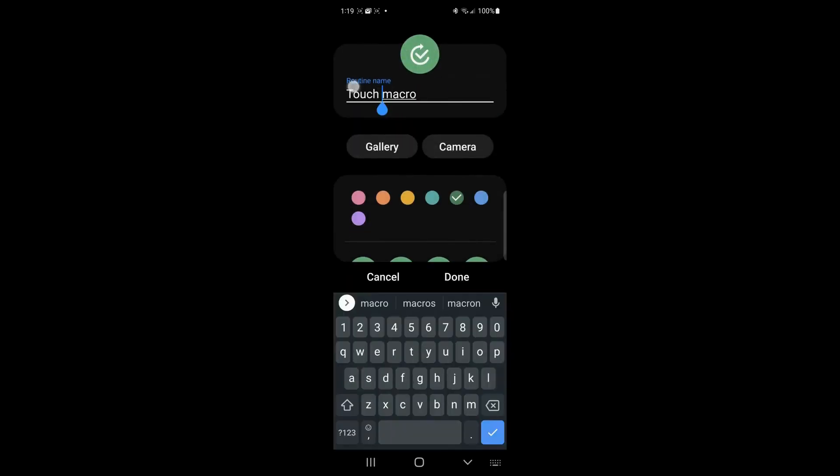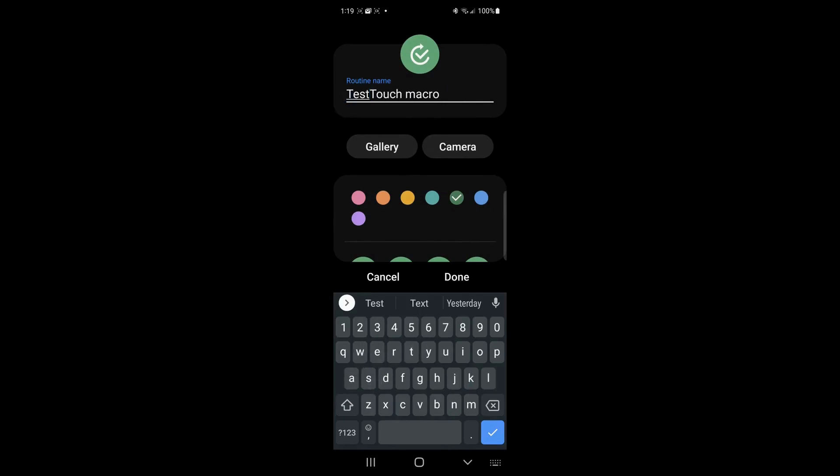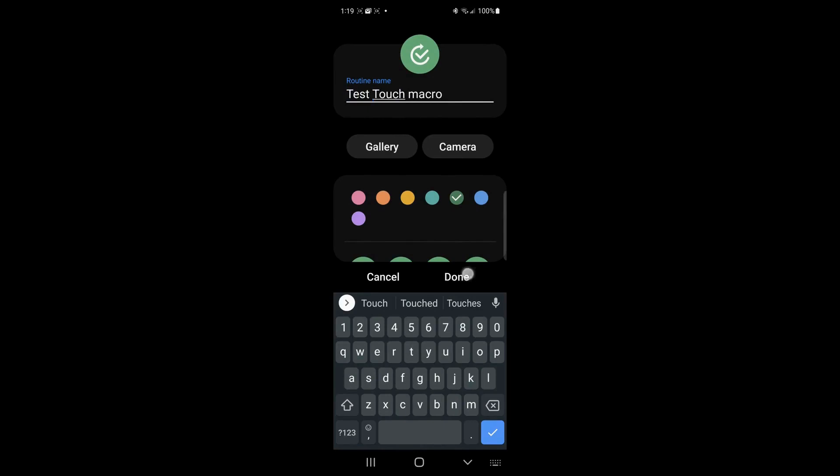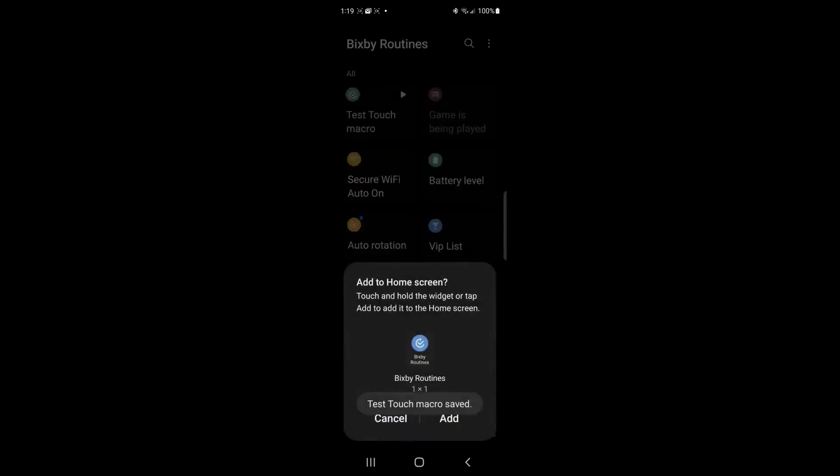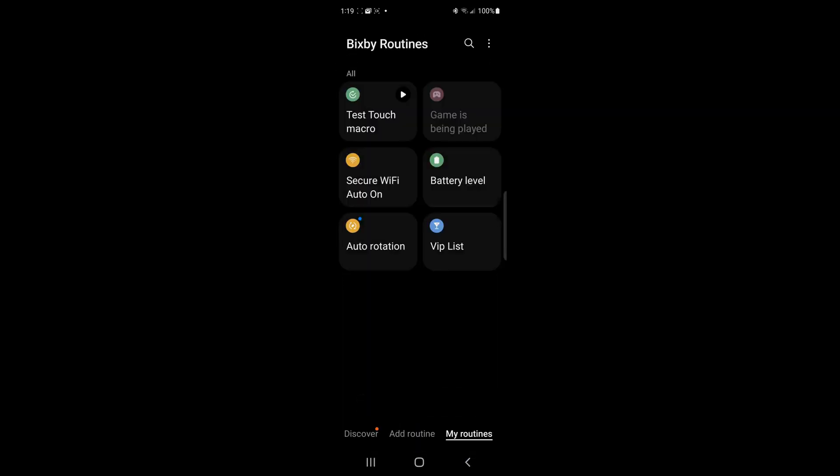We hit next. It asks us, what do we want to call it? We'll say, let's see, test, test, touch macro. We're going to leave it at the green. We'll say done. We won't bother adding it to the screen. Now we can go ahead and try and run it.